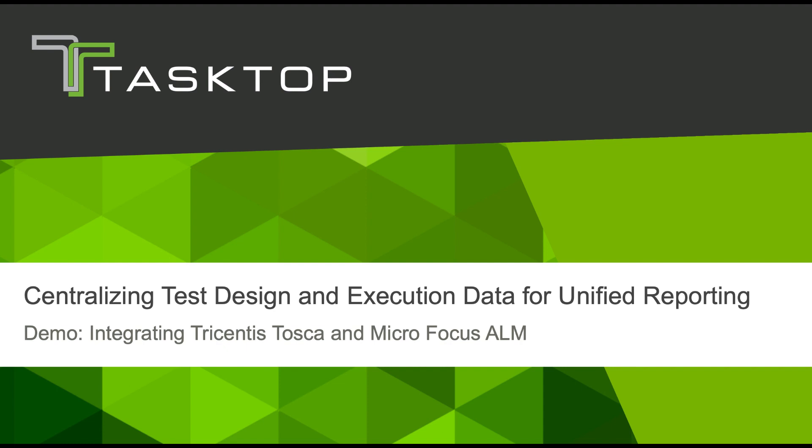Hey, it's Naomi from TaskTop. Today I'm going to show you how TaskTop integrates Tricentis Tosca and MicroFocus ALM in order to centralize test design and execution data for unified reporting.